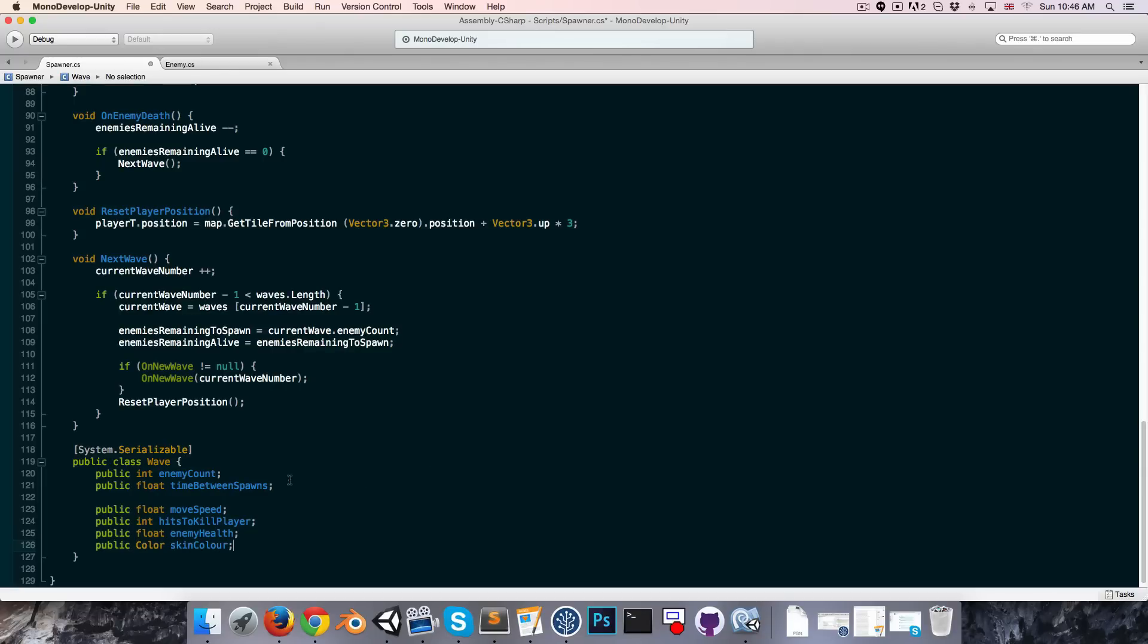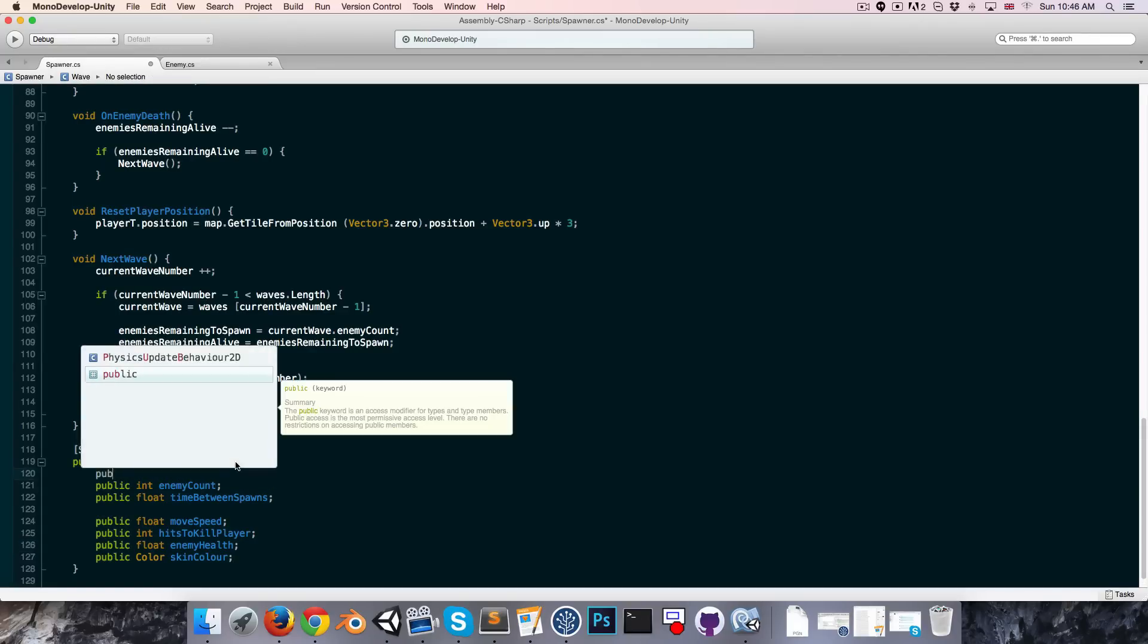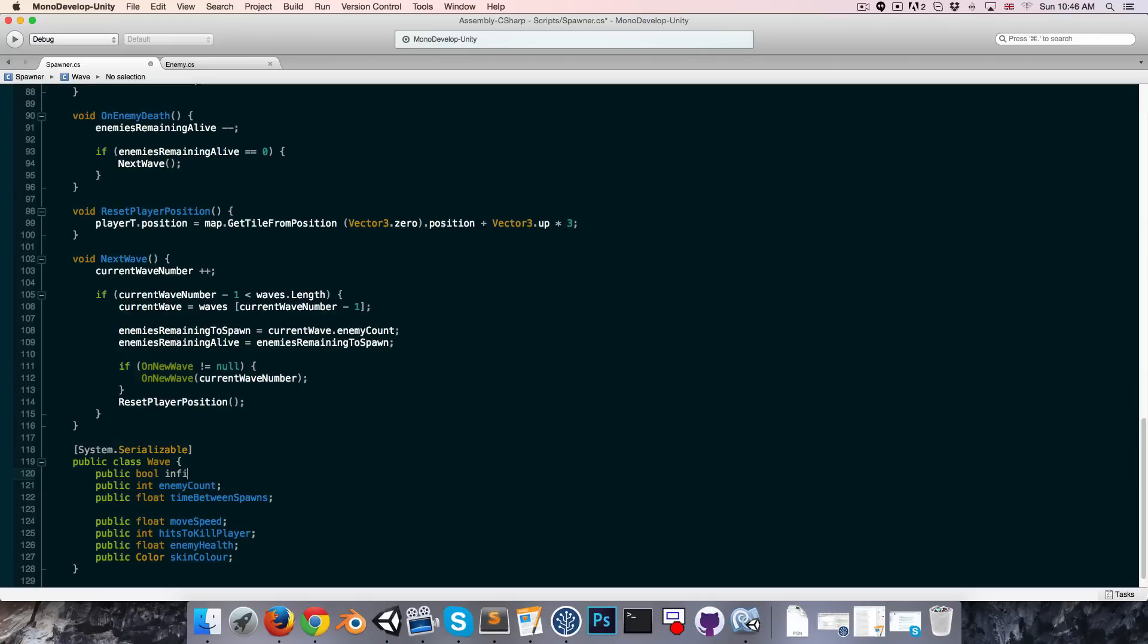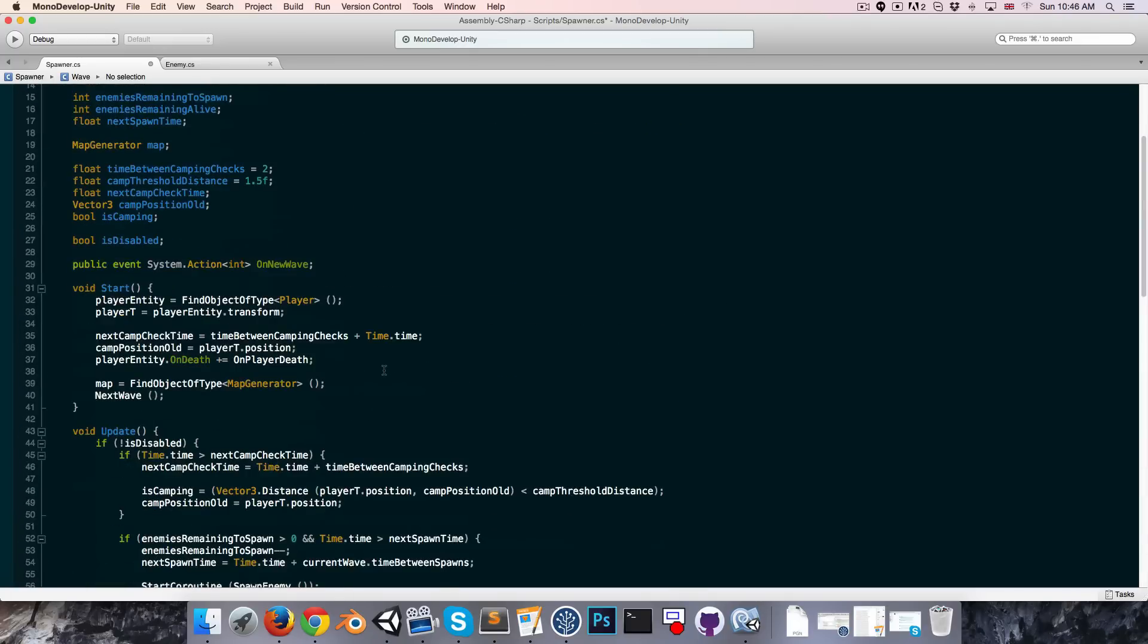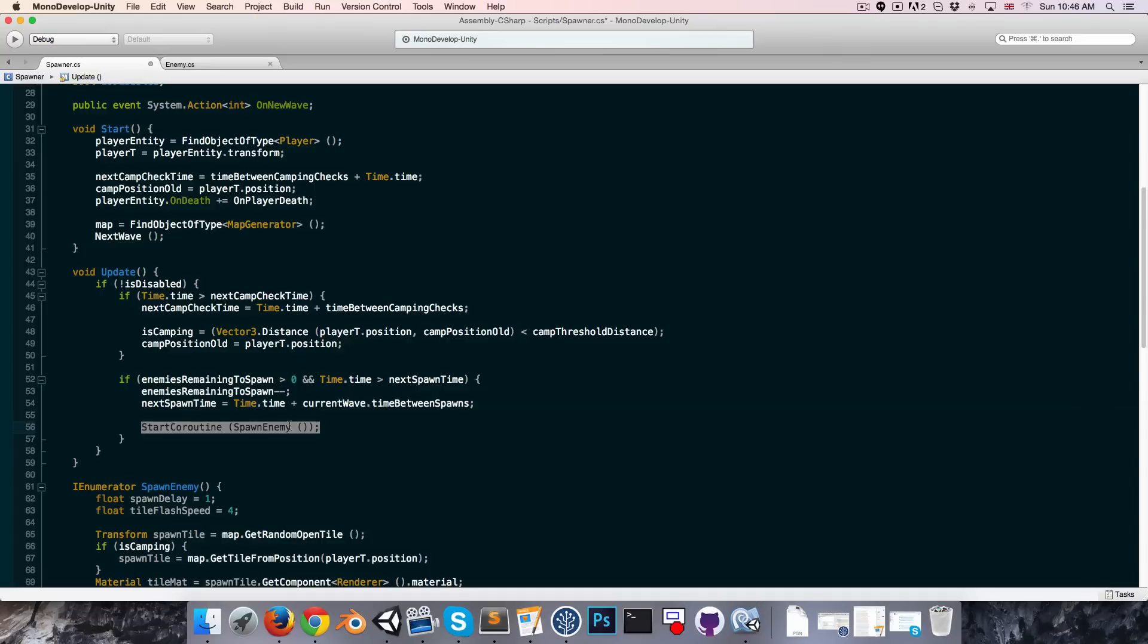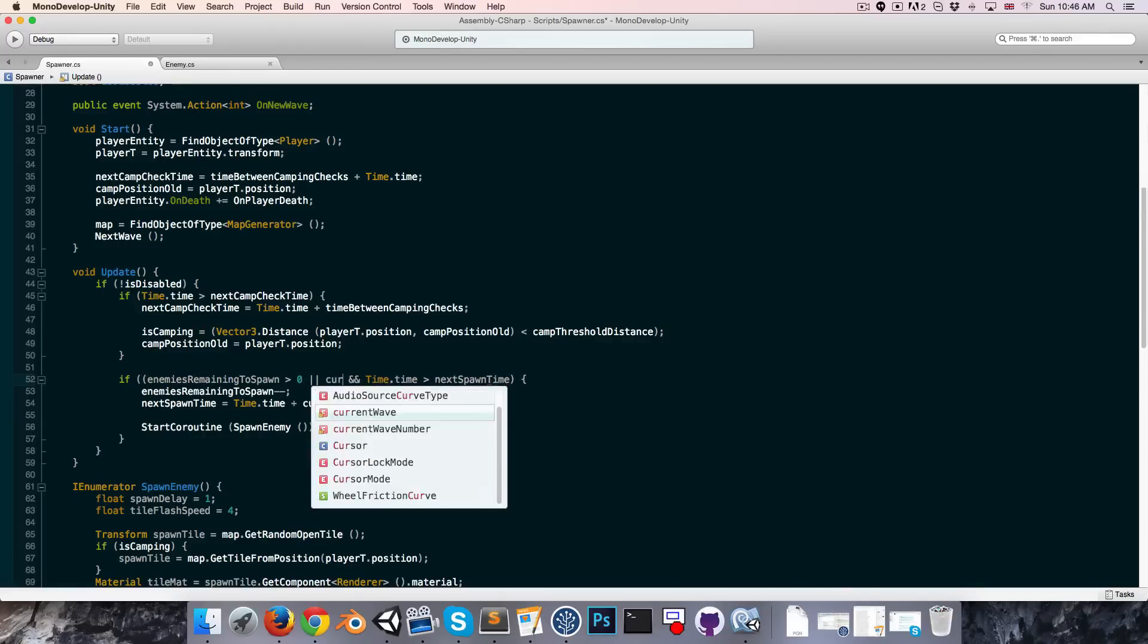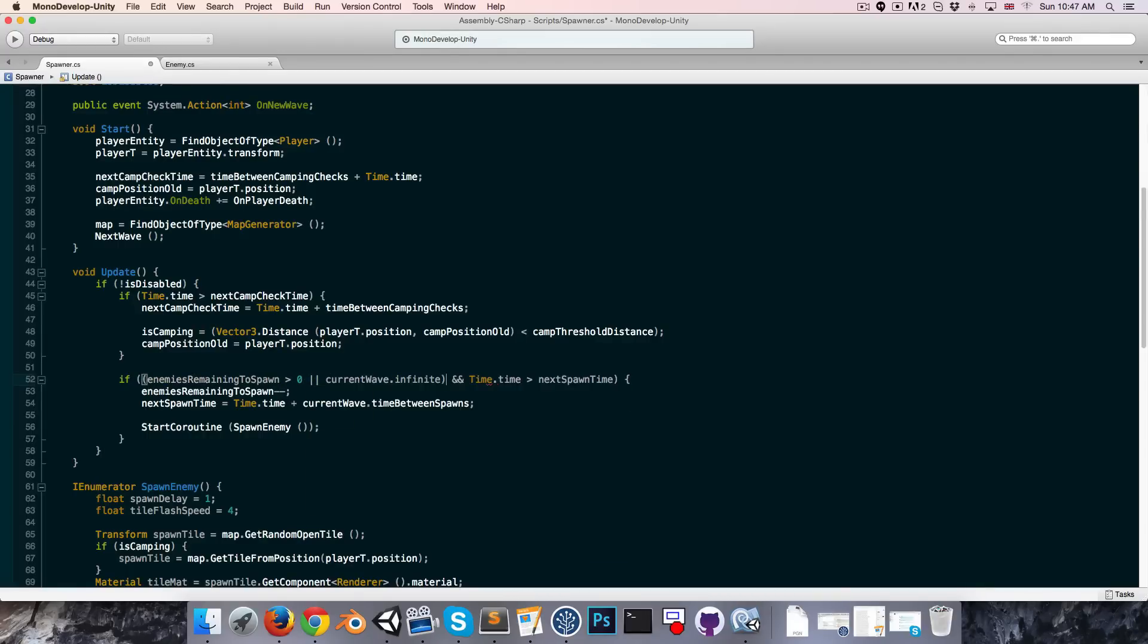Then I'd like the final wave of the game to just be a sort of survive as long as you can wave, so just infinite enemies. So I'm going to add a public bool to the top here called infinite. And then in the update method where we're actually calling the spawn enemy coroutine, we can say that we spawn if the enemies remaining to spawn is greater than naught or if the current wave is infinite. So we can say or current wave dot infinite, then it doesn't matter how many enemies there are remaining to spawn because it's infinite.